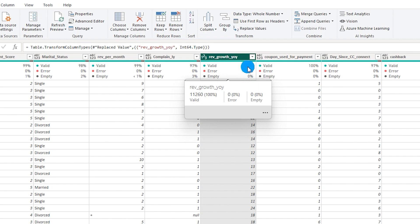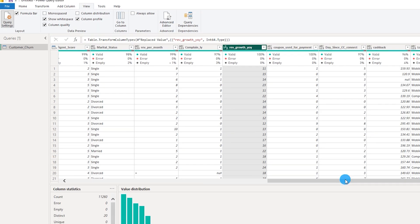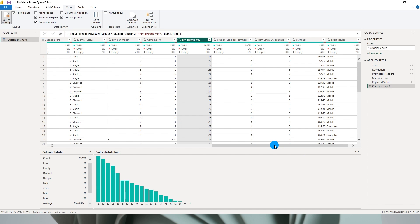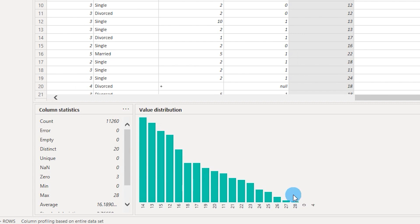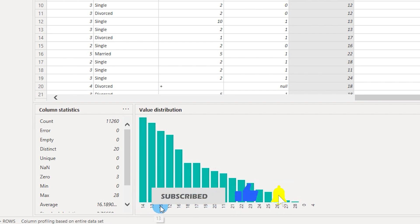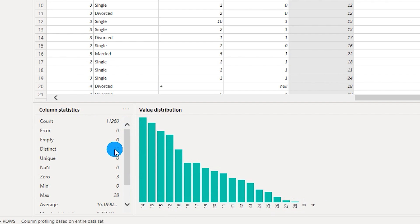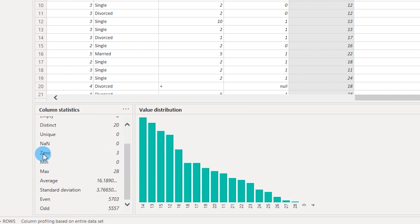Going back to the View tab, I'll check Column Profile, which shows the distribution of a particular column. The distribution shows this data is right-skewed, with maximum frequencies at values like 14, 13, 15, and 12, while values like 26, 27, 28, 0, and 4 have lower counts. The statistics panel shows 11,260 rows, 20 distinct values, no unique values, a minimum of 0, maximum of 28, average of 16.18, along with standard deviation and other statistics.